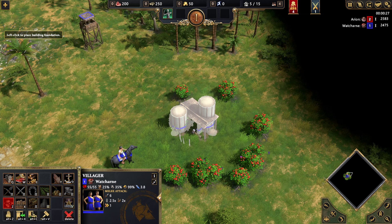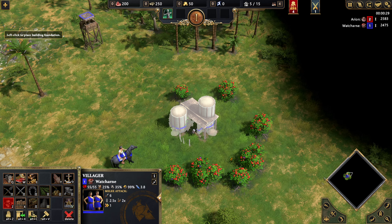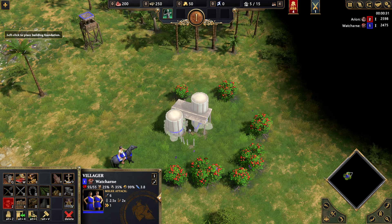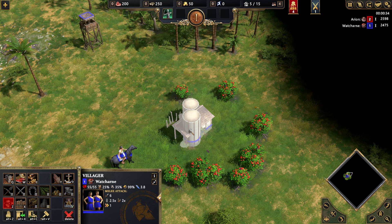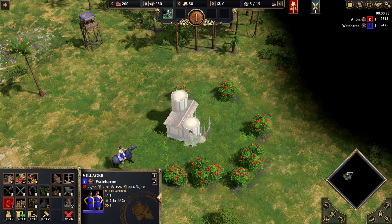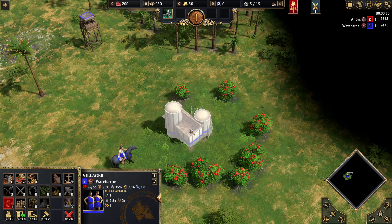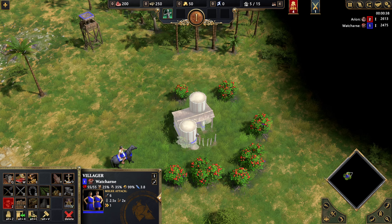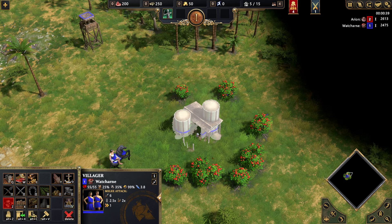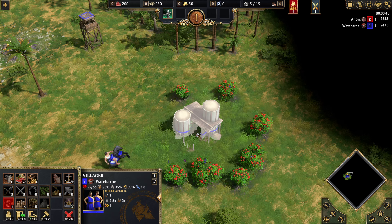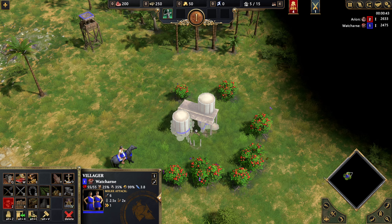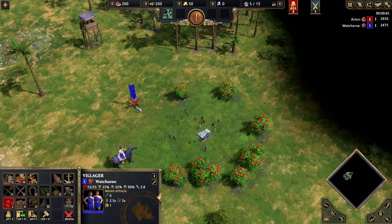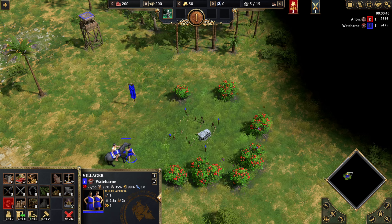I'm going to hold down Shift on my keyboard, and I'm going to scroll downwards with my mouse wheel. If I scroll upwards with my mouse wheel, it goes the other way. And that is how you rotate buildings when placing them in Age of Mythology Retold. Simply click once you've chosen which way you want to do it.